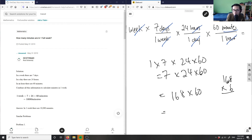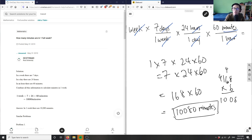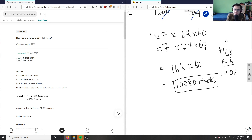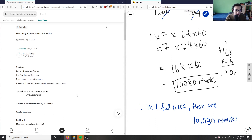I have a zero at the end. Six times eight is 48. Six times six is 36, plus four is 40. Six times one is six, plus four is 10. So I have 10,080 — and that final zero gives us our answer in minutes. Therefore, in one full week there are 10,080 minutes. That is our solution, and it is correct.